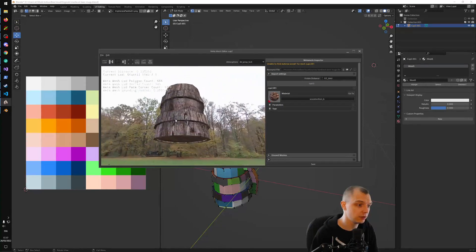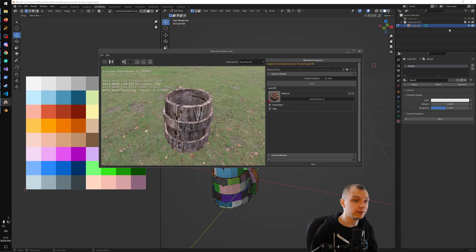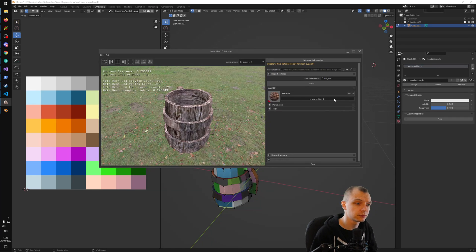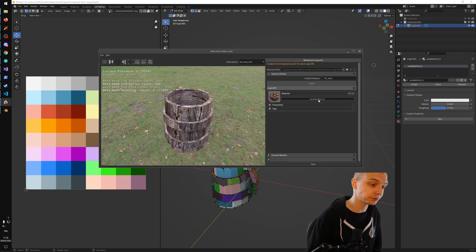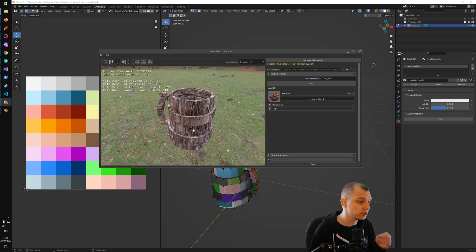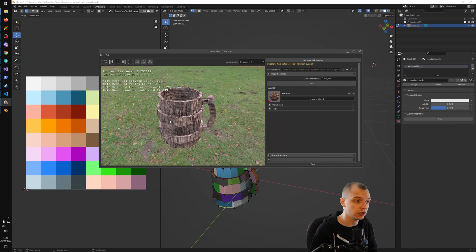This is what our model looks like in-game right now — already pretty good. To avoid the material error on future exports, I can come into the material properties in Blender and rename this material to match the asset we liked: 'wood_section_b'.